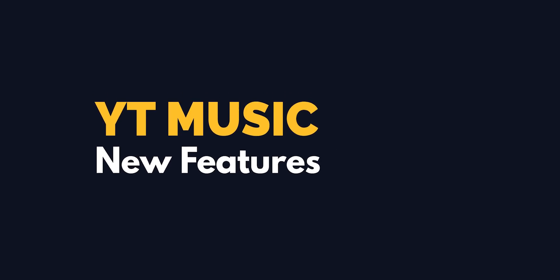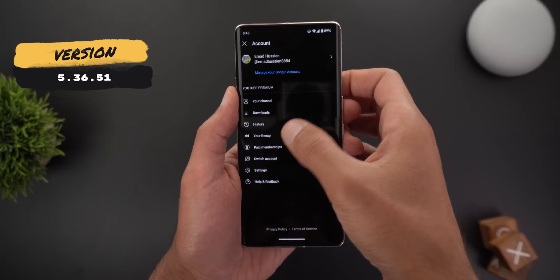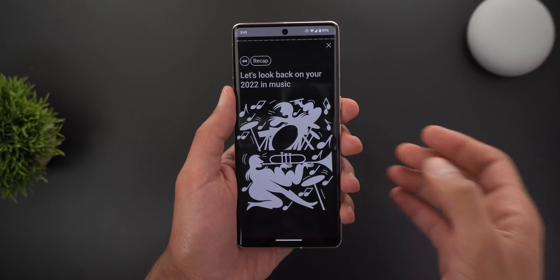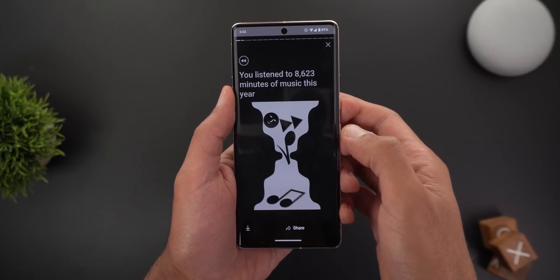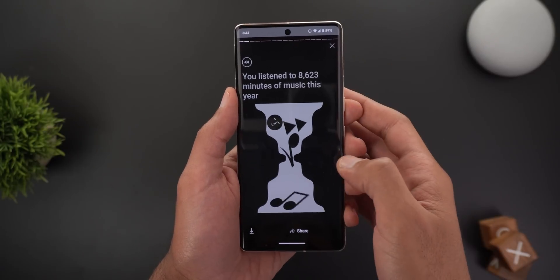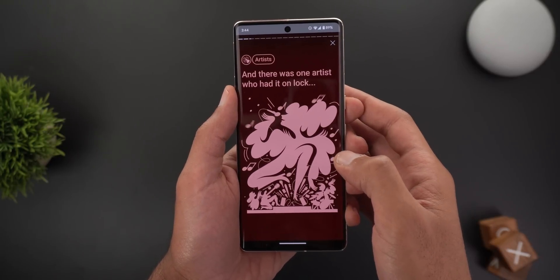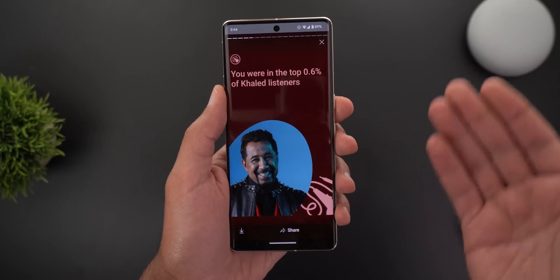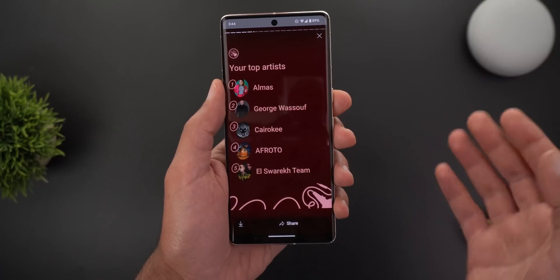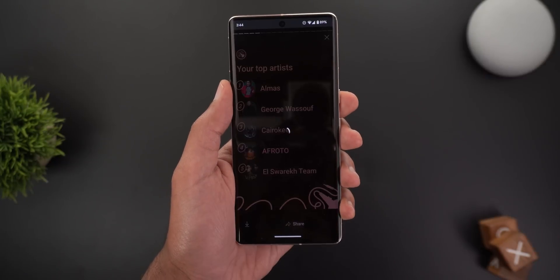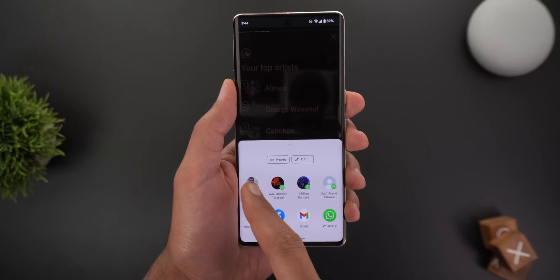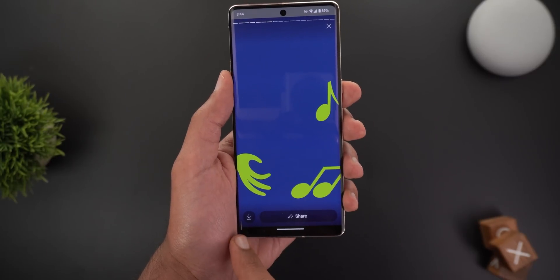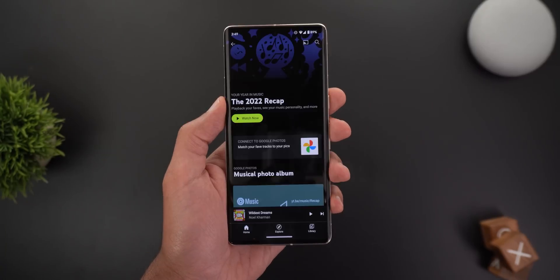Now for YouTube Music — when you open the app and tap your profile picture, then Recap, you'll see a memory automatically created for you. Tapping Watch Now shows lots of nice graphics and information about your listening behavior, like how many songs you listened to and your top artists. The recap is very long so you can keep scrolling through it.